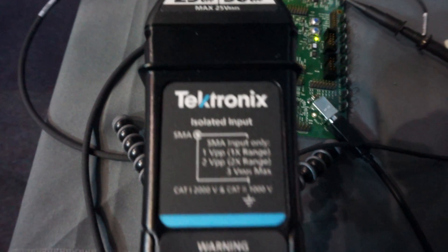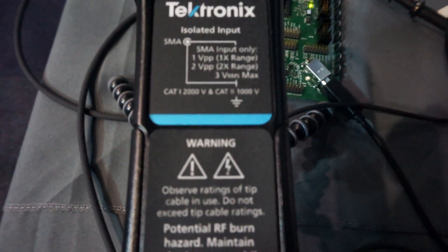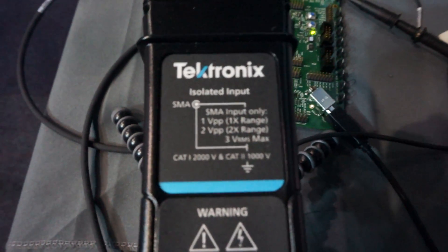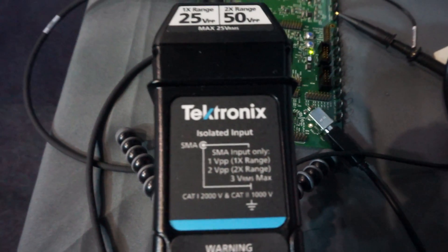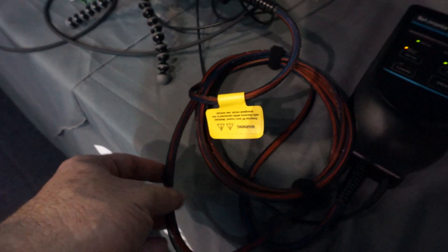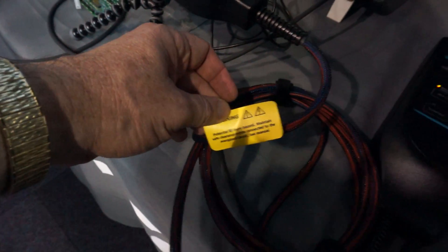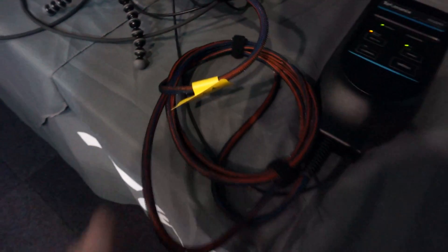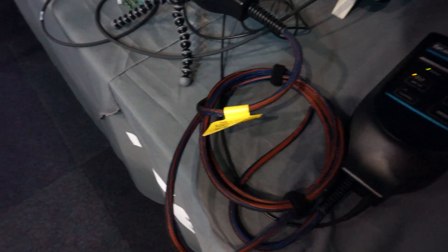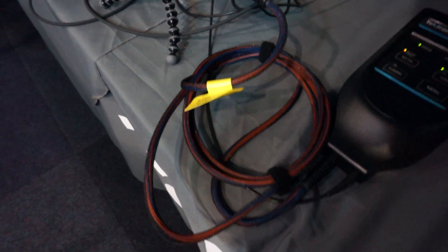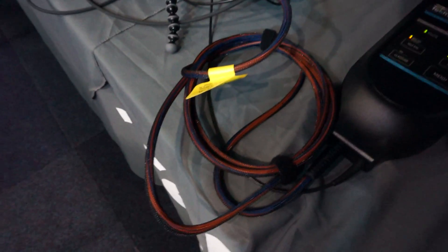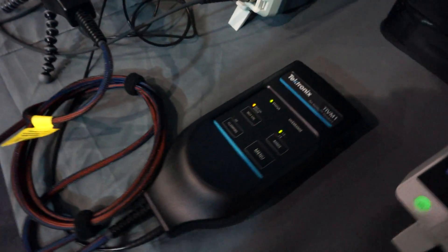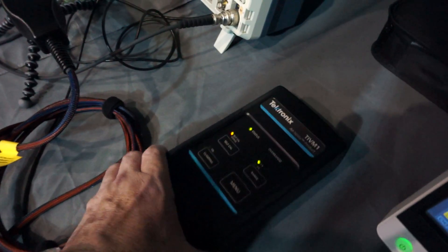It's a 1 GHz bandwidth probe. There's like five fibers in there - one's for power, one's for the actual signal, one's for control, and something else.